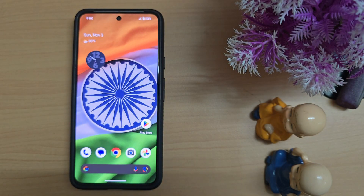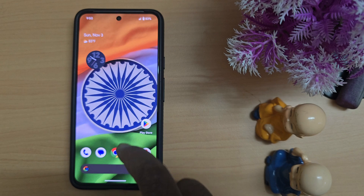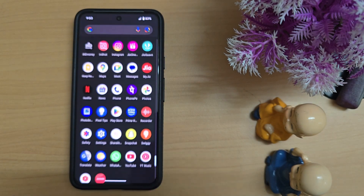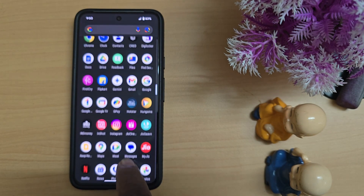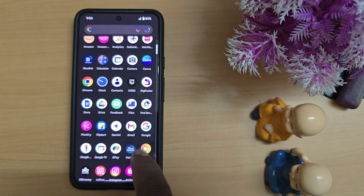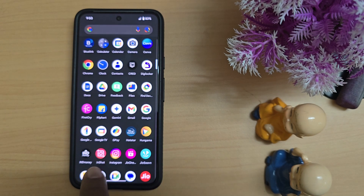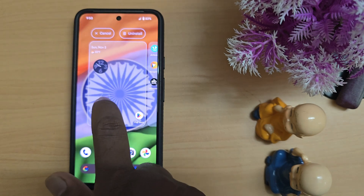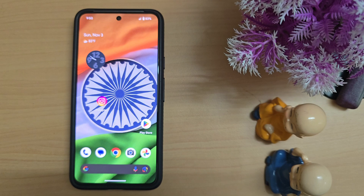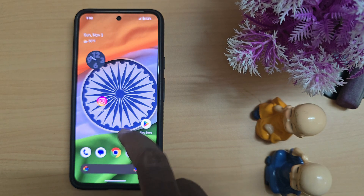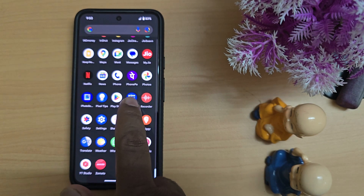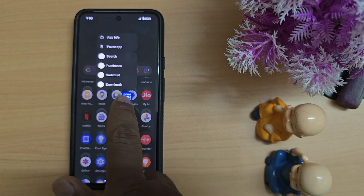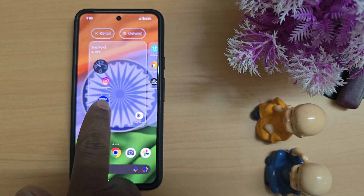How to create a folder on Android 15. Open the app drawer on the device, tap and hold the application you want. Here we select Instagram, tap and hold it, and move it to the home screen. Now open the app drawer again, select any app you want to move to the home screen, and drag and drop it.